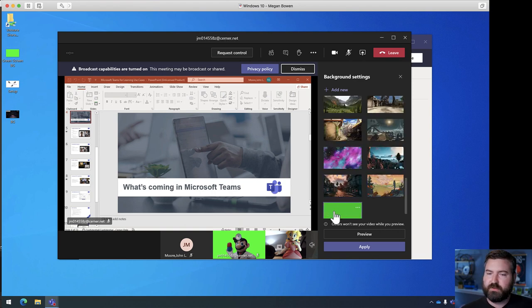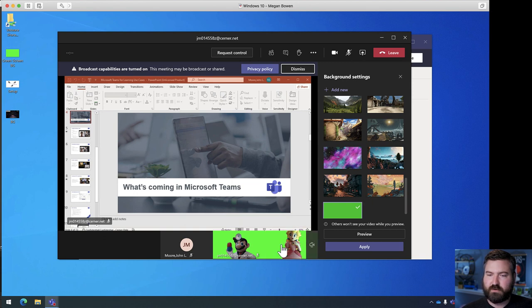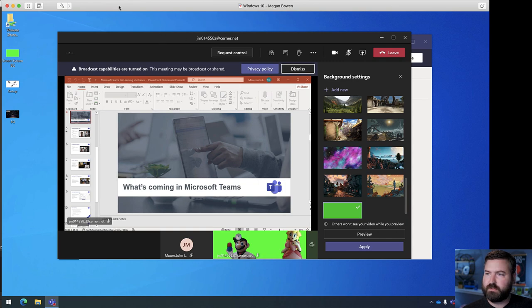There we go. There's her green screen. She's going to select that and hit apply. And now that will make her background all green as well. So, there's peach is all green. That looks great. Go ahead and hide that. And we'll hide this one.